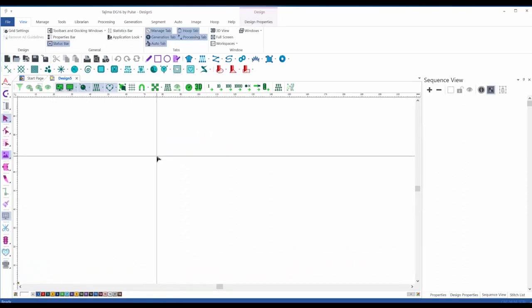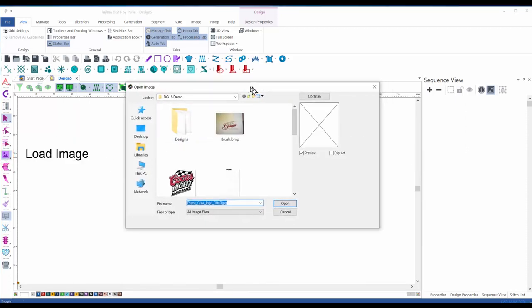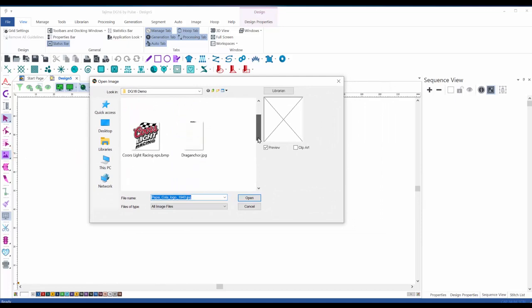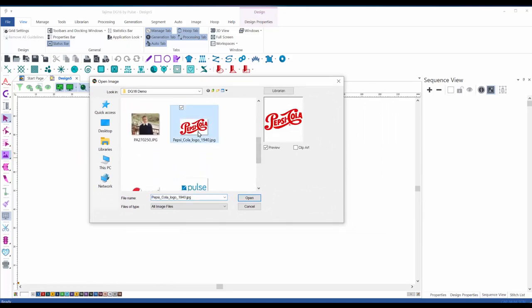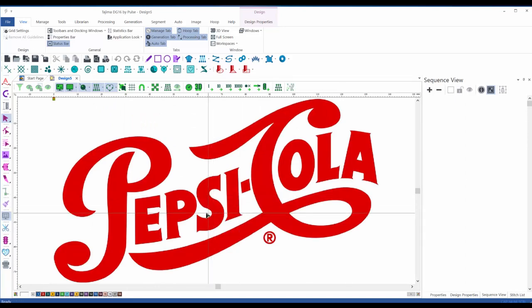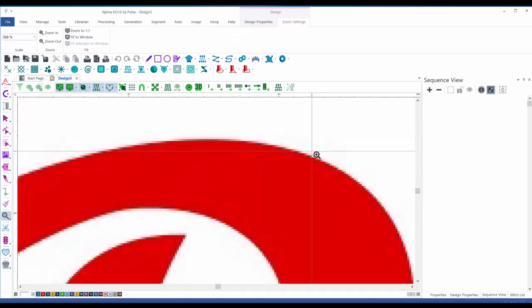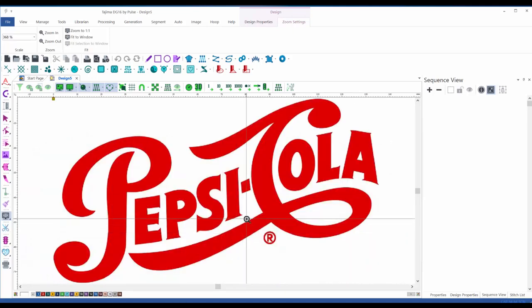Almost all embroidery designs are digitized based on a scanned image. We are going to import one of those scanned images by clicking on this tool and choosing a JPEG image. Once done, it's on our screen — we can zoom in and out. Zooming in big, you can see the pixels, which confirms this is a rendered image.